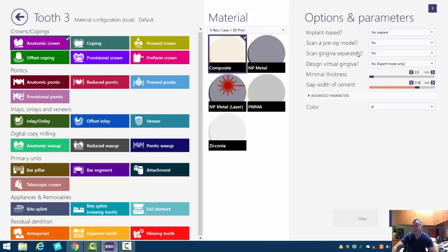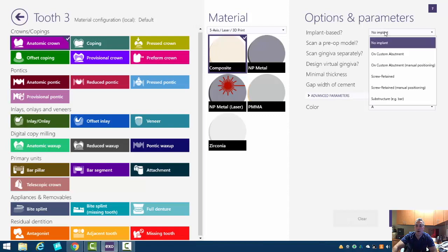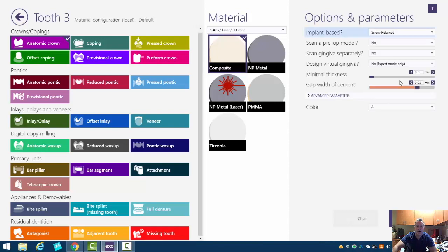Over here on the right, it's going to ask you, do you want it implant based? So this is the same button I would use to make a temporary crown on a prep. So we're going to go ahead and select here. Yes, we want a screw retaining crown.